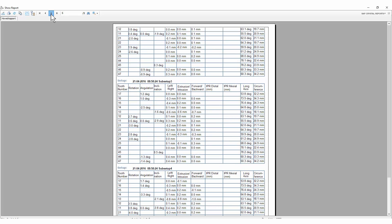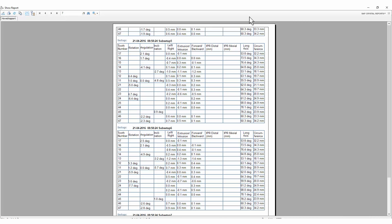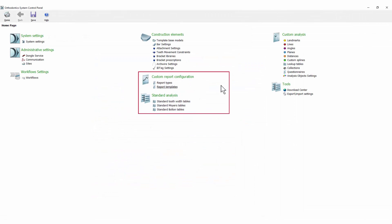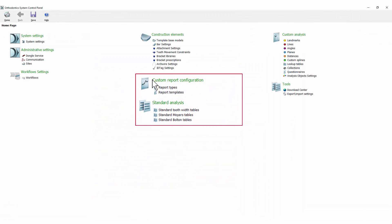Now we will go to the AuthorControlPanel and show you how to set up the reports. When in the AuthorControlPanel, go to the Custom Report Configuration section and select Report Types.